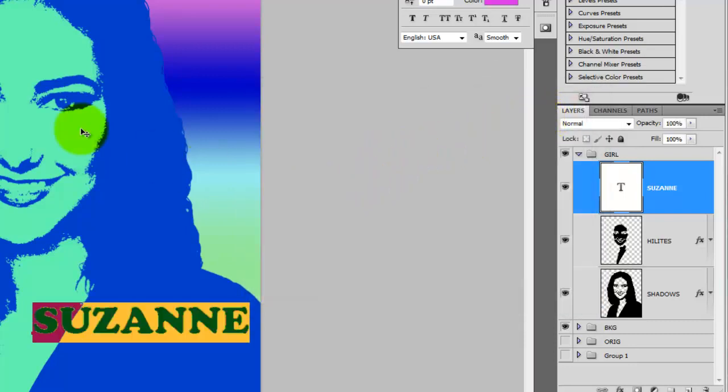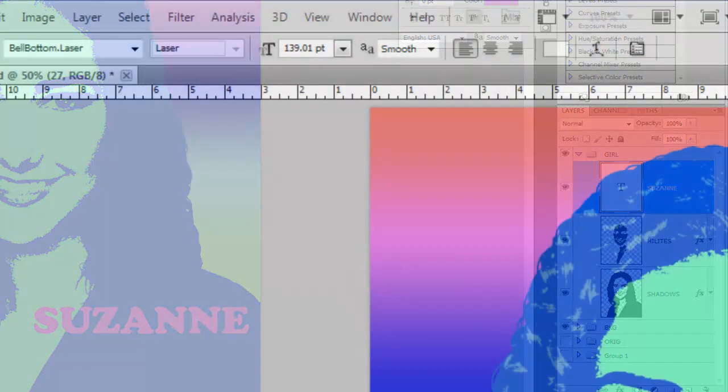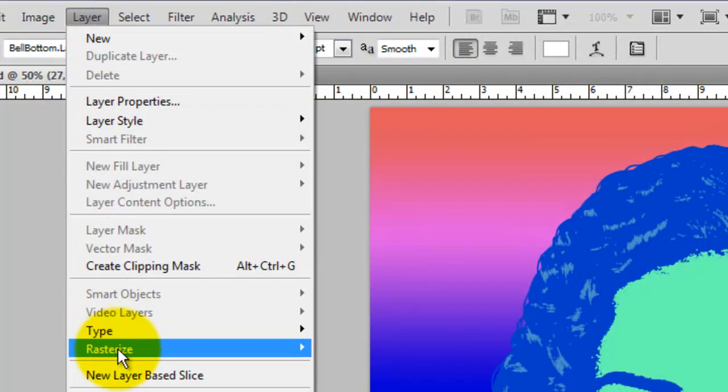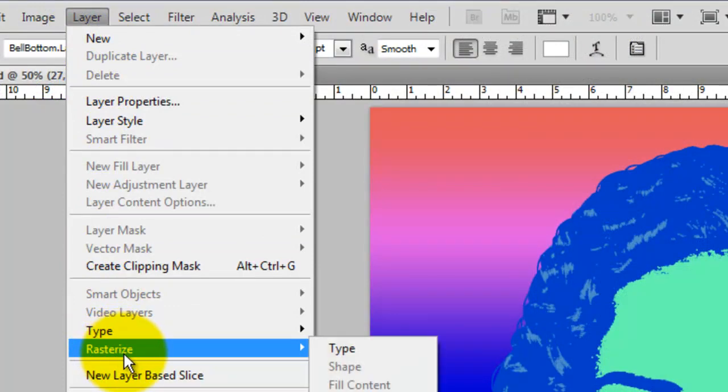We're going to be warping the text, but before we can do that, we need to rasterize it. So click Layer, Rasterize and Type.